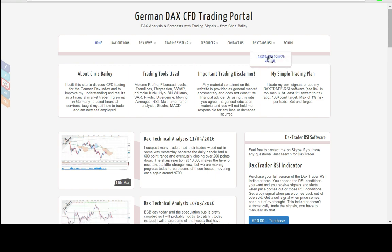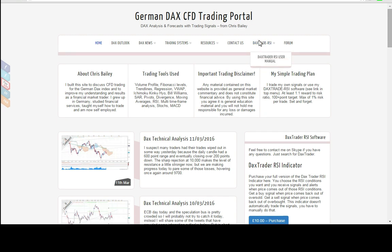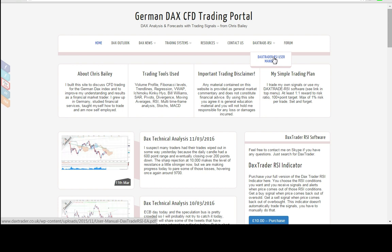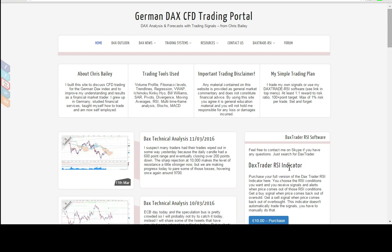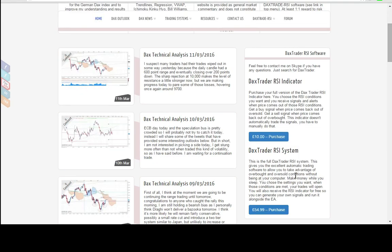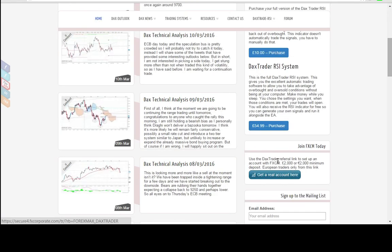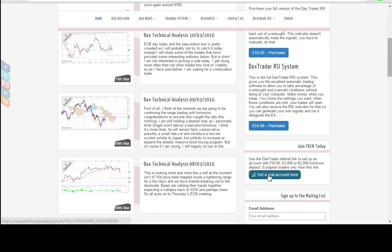So you can access that from www.daxtrader.co.uk and there's a top menu item here which will have the page for all the details for the Expert Advisor and there's a manual under there as well. Now you can get the software directly from the website, or you can activate or open up a real account with FXCM using the link from the website and you'll get the software absolutely free.